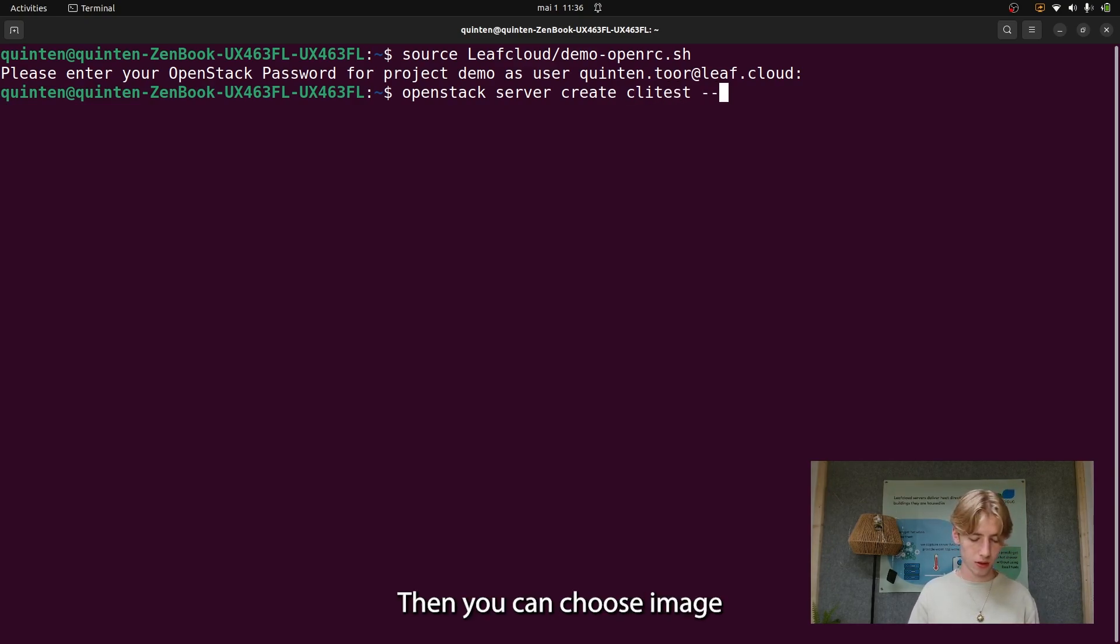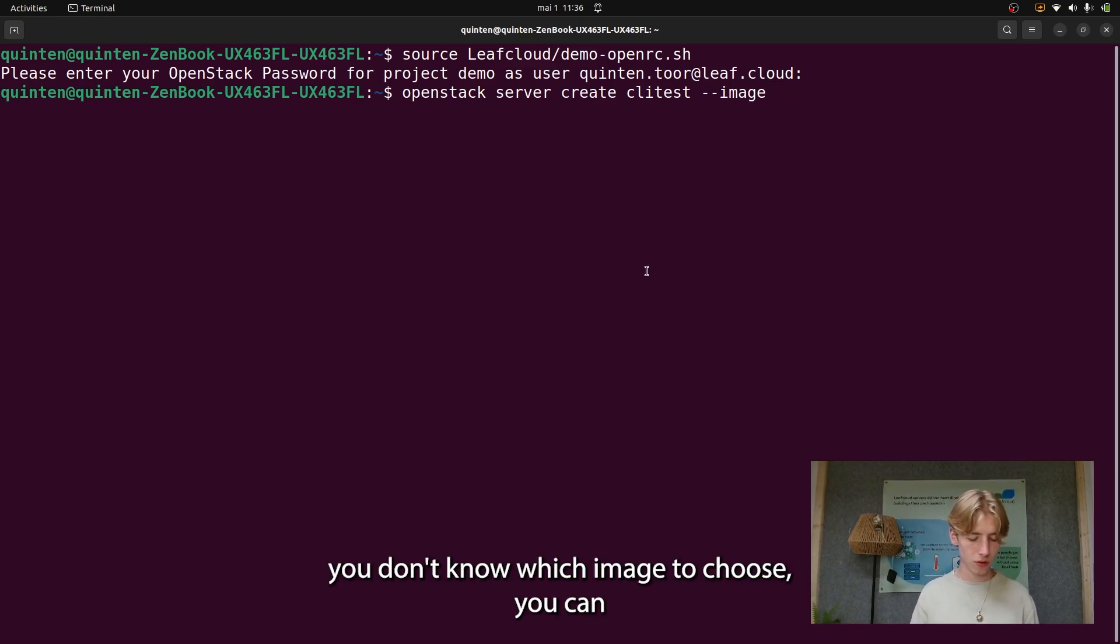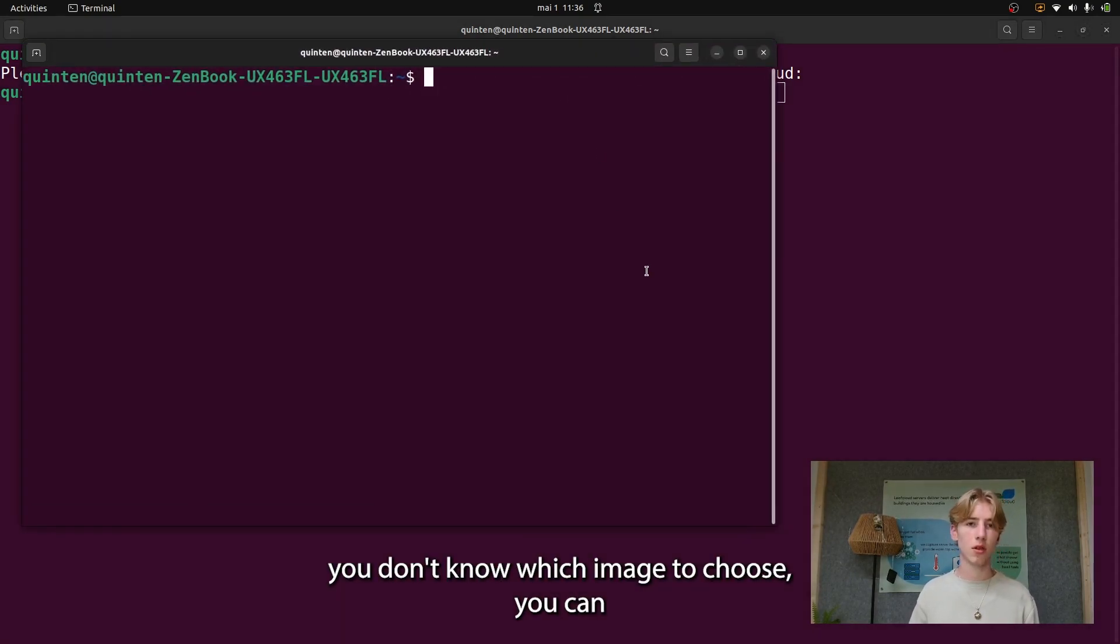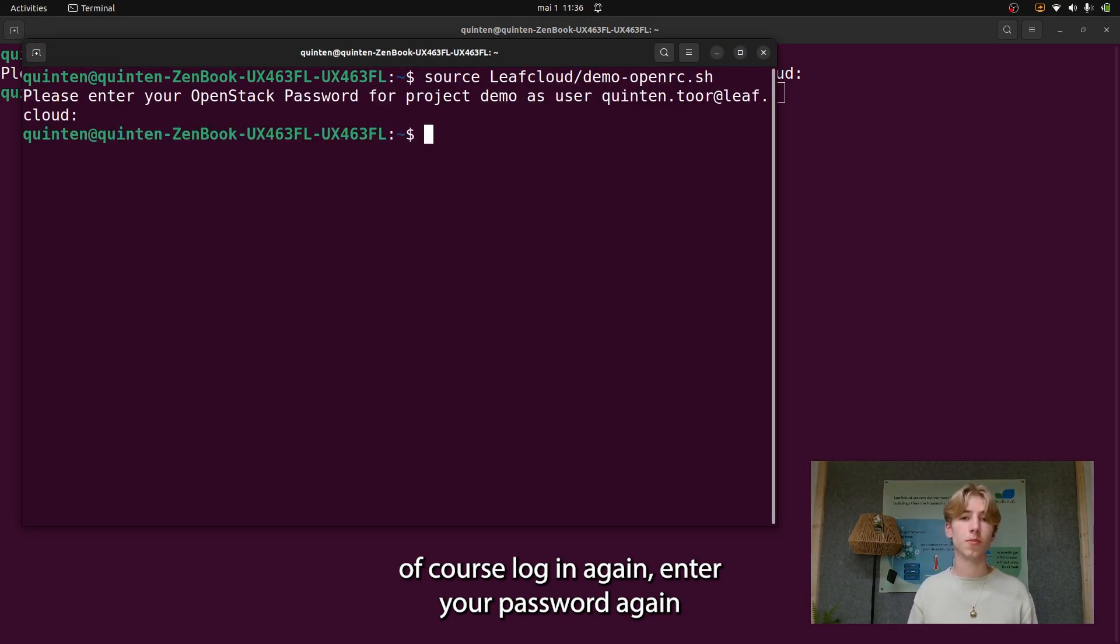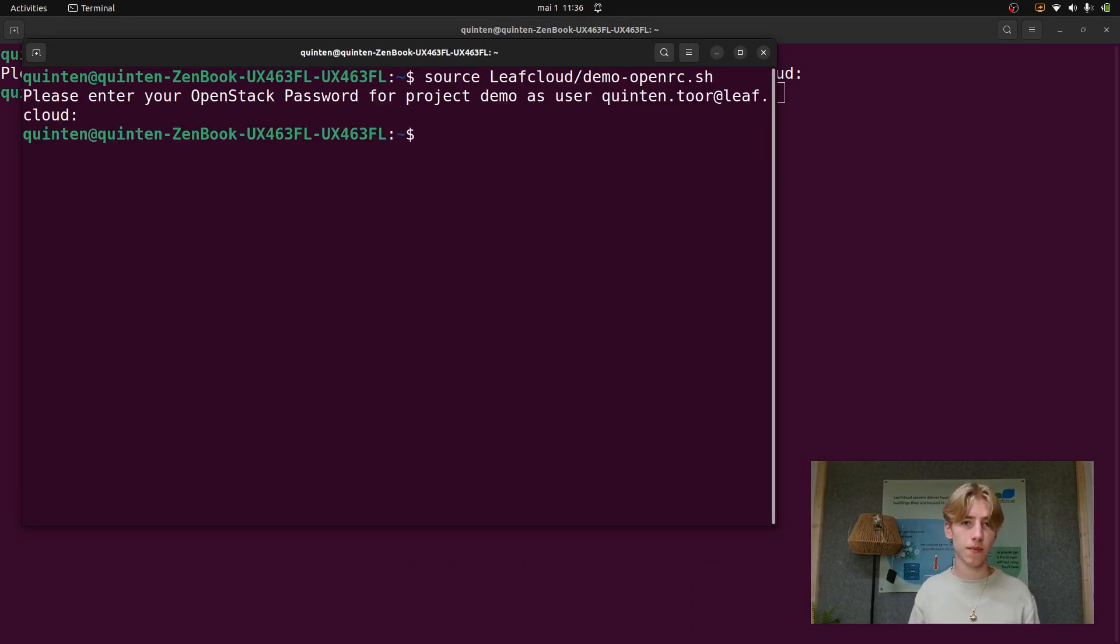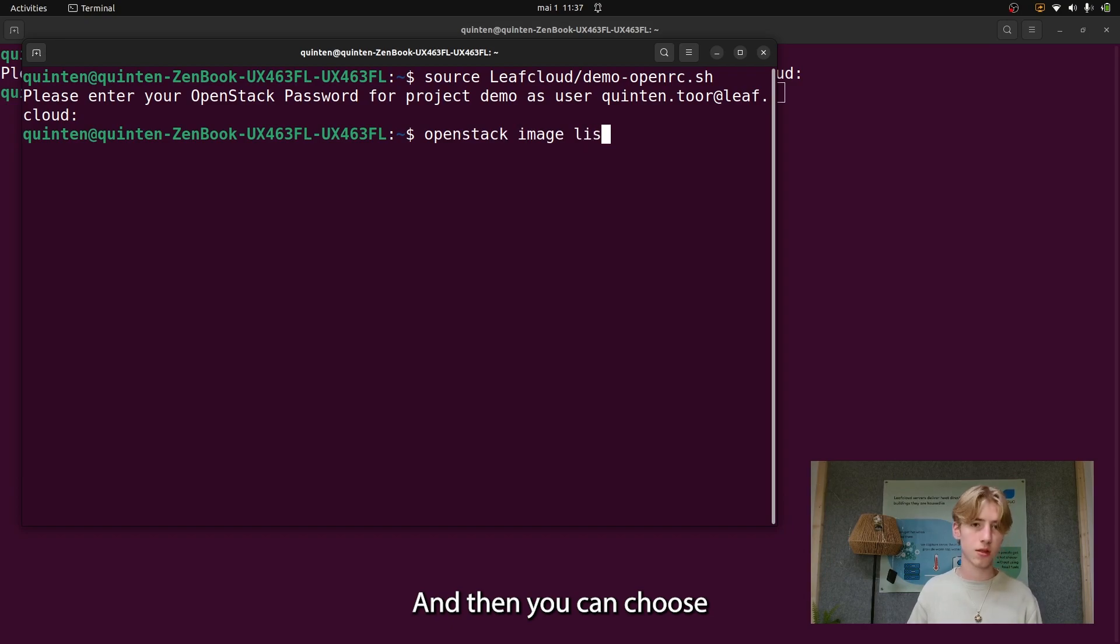Then you can choose image, and if you don't know which image to choose, you can of course log in again, enter your password again, and then type OpenStack image list.